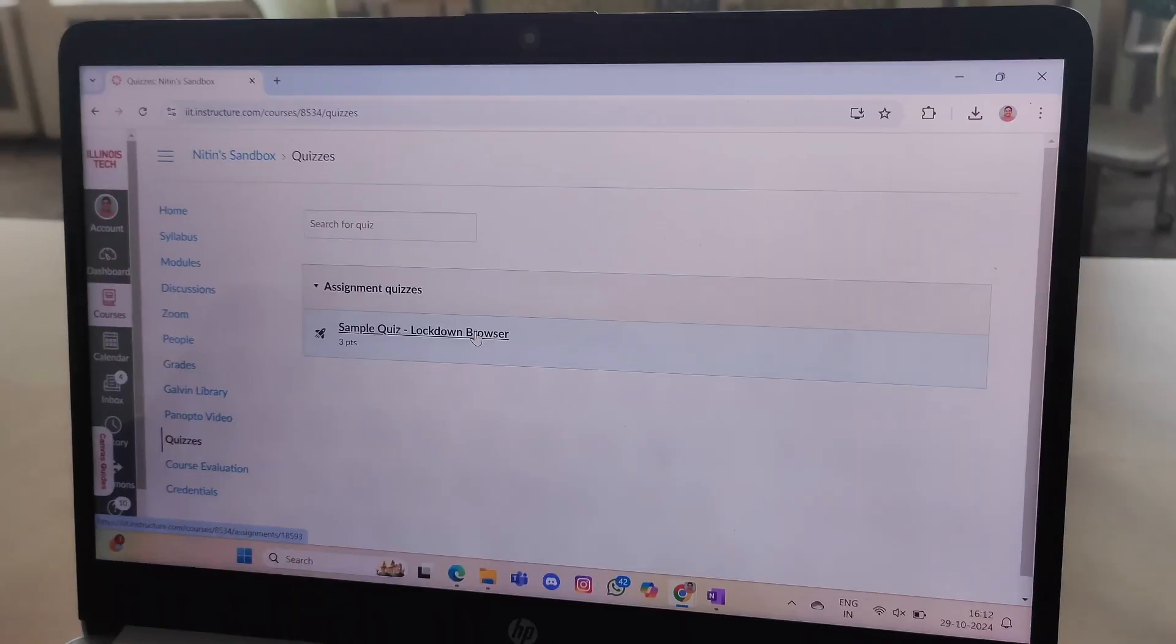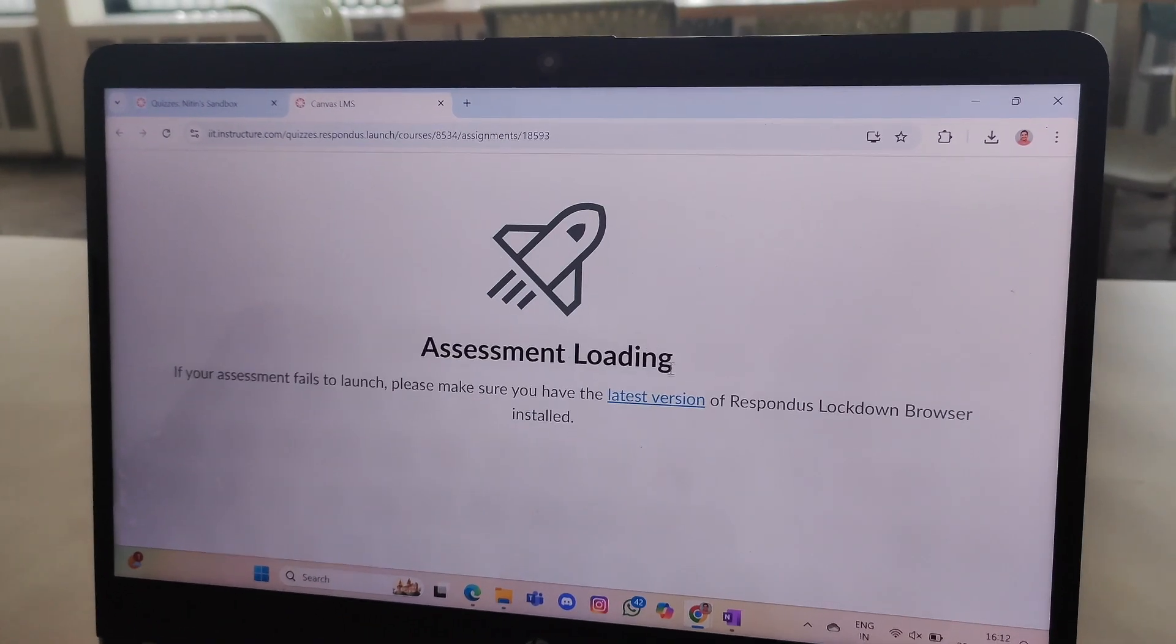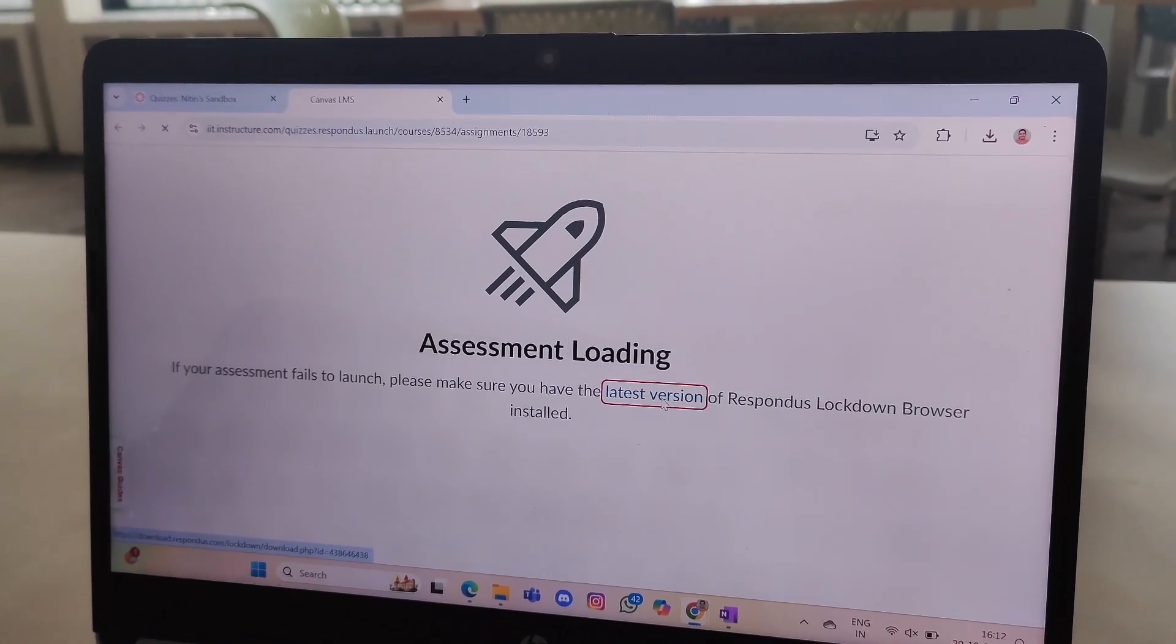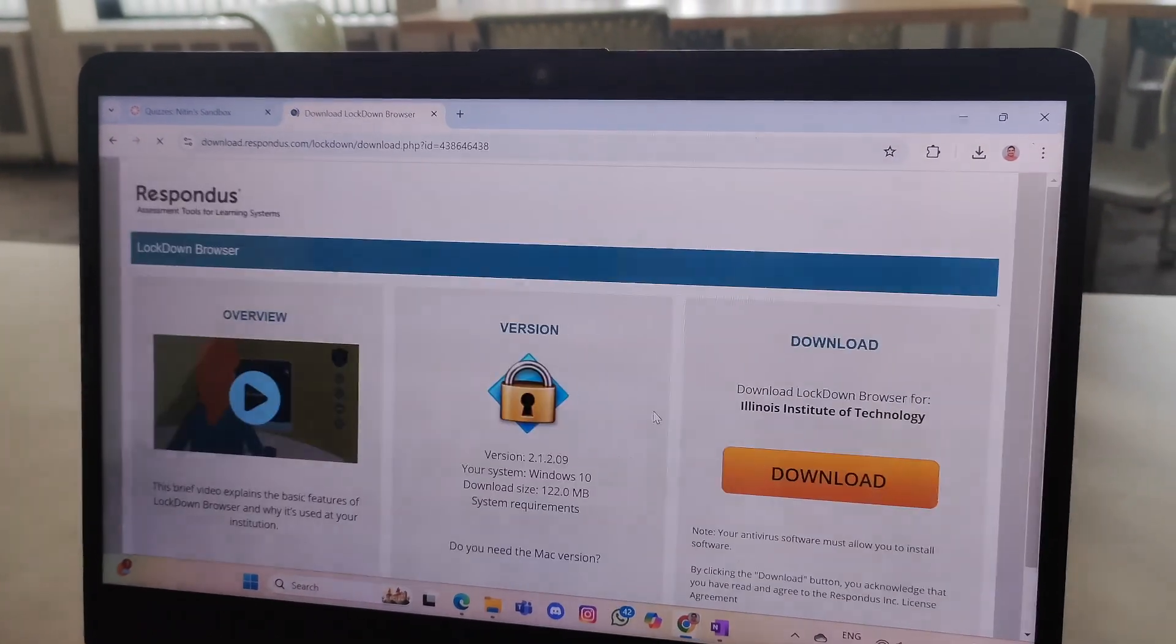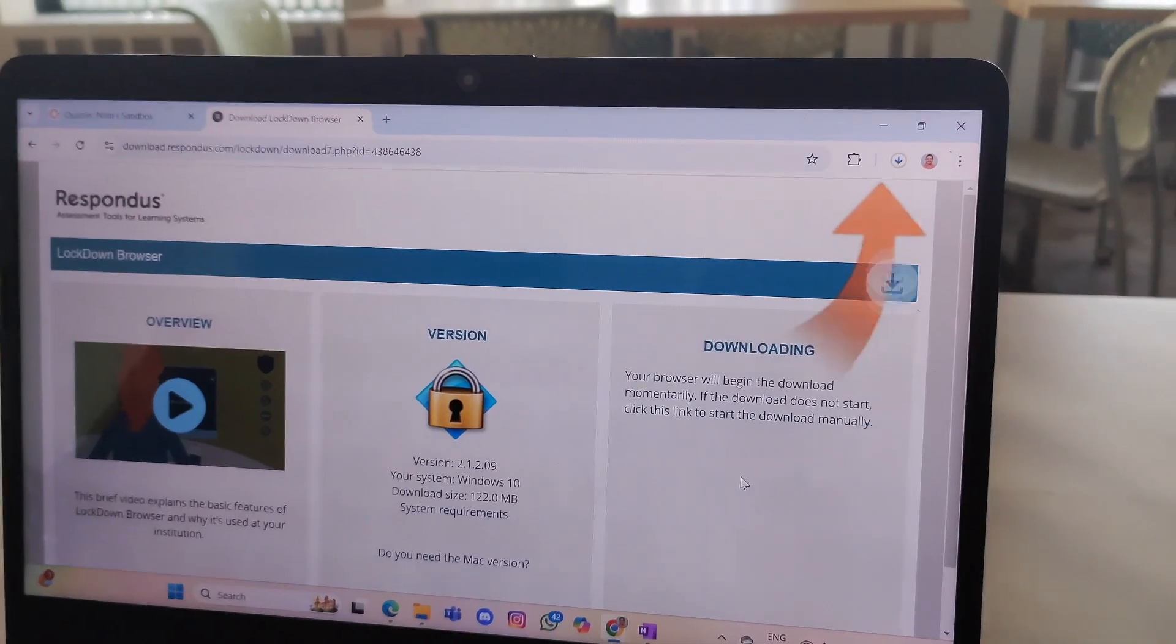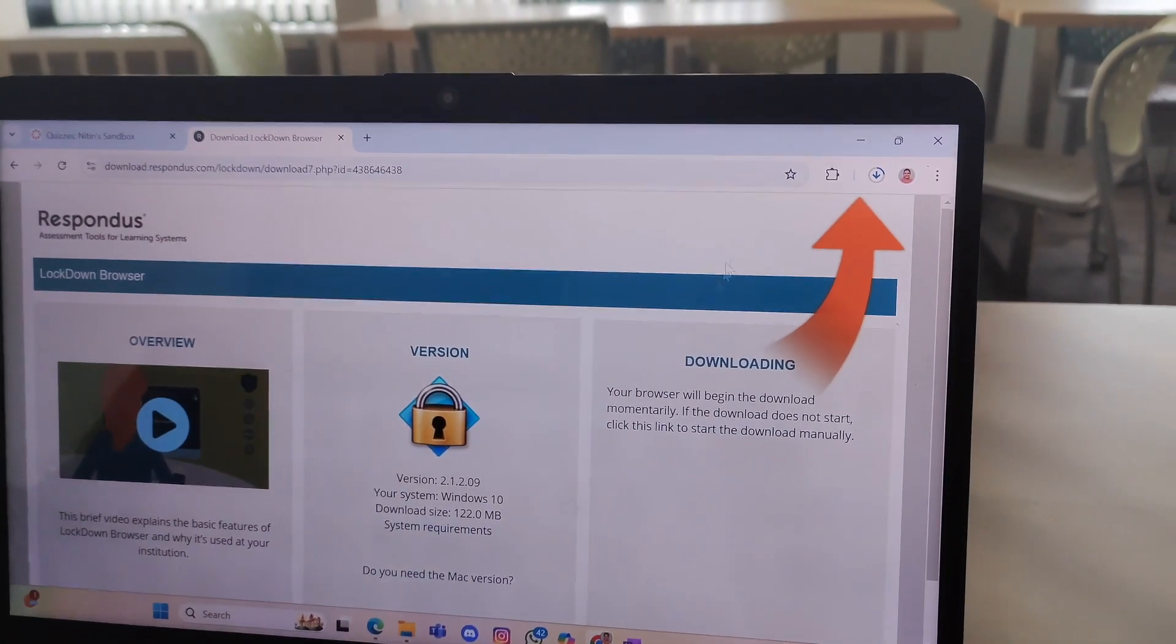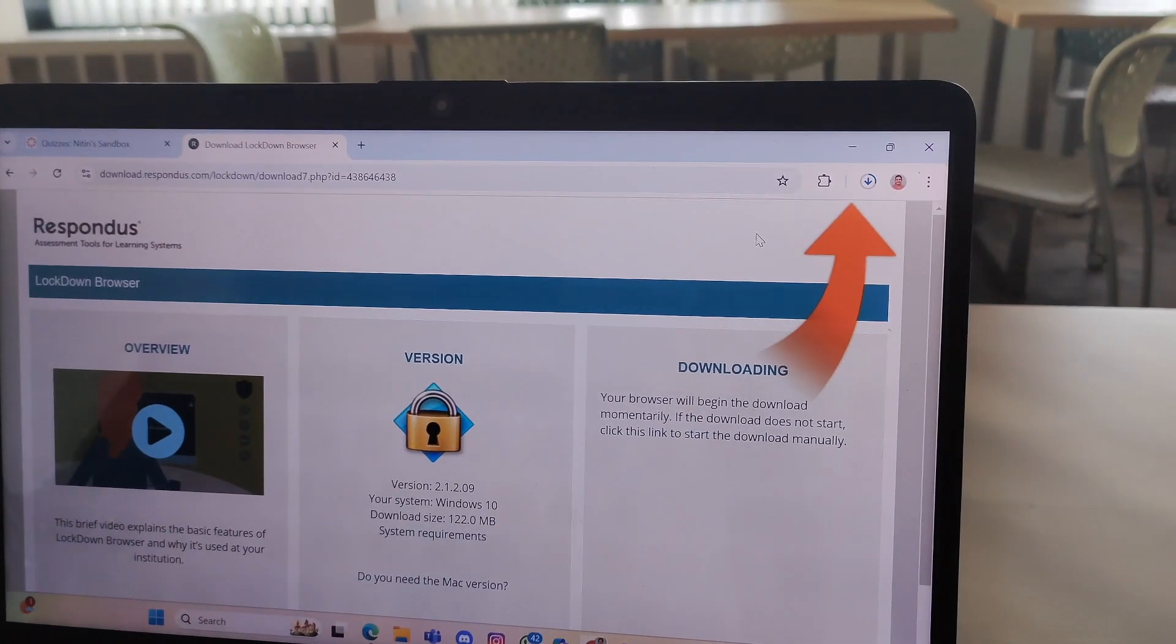Let's say an instructor has published a quiz, and the student is going to take it in their Canvas course. As soon as the student clicks to start the quiz, they're prompted to download the latest version of Respondus Lockdown Browser, a secure application that prevents cheating by restricting access to other applications and browser functions during an exam.